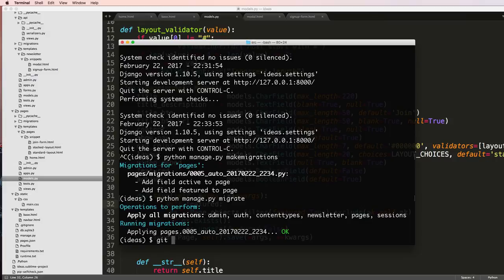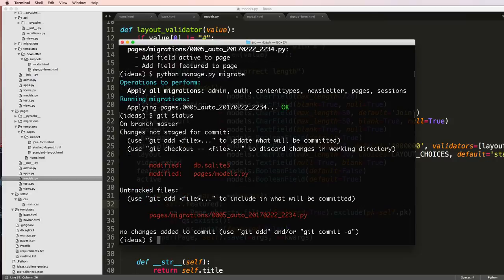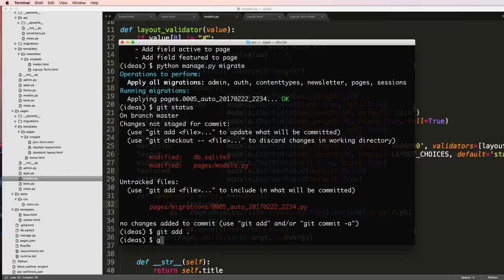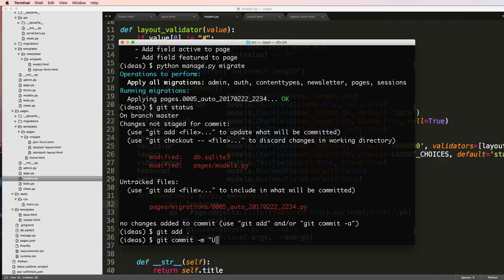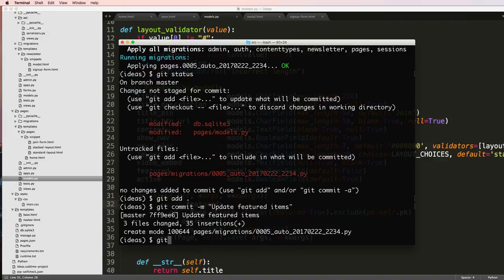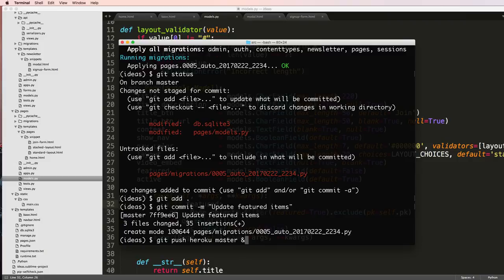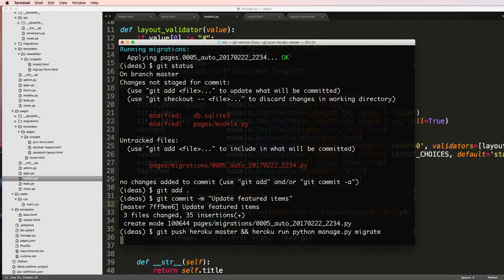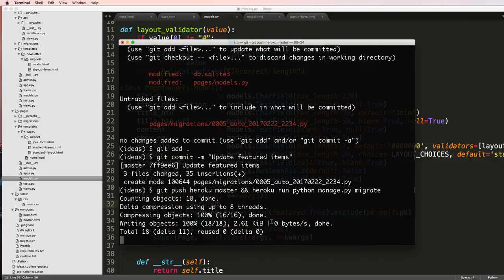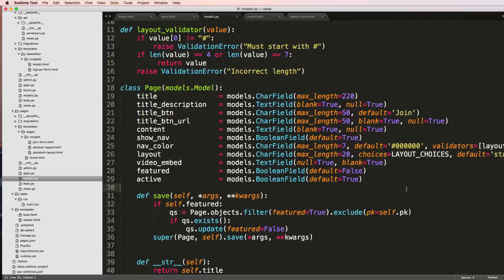And then I'll do git status, git add . git commit update featured items, git push heroku master and heroku run python manage.py migrate. Okay so it's pushing to the server and it's going to be running all the things that we needed to.